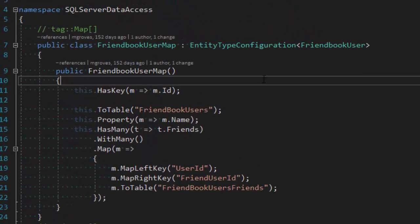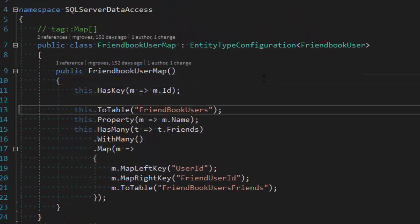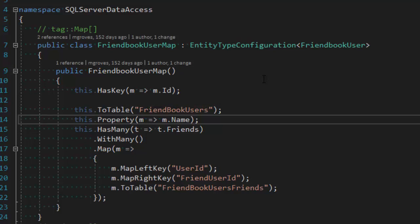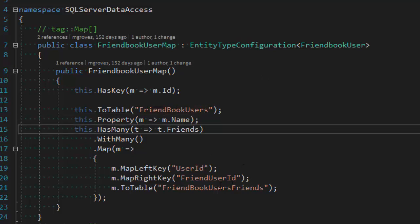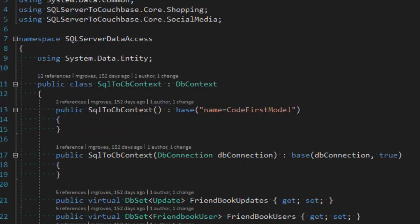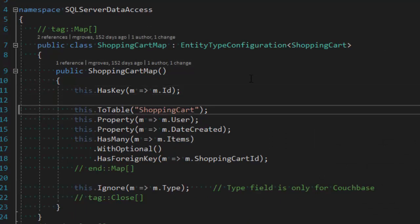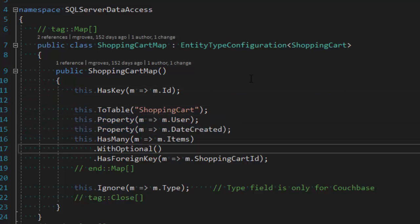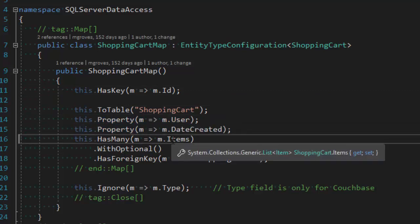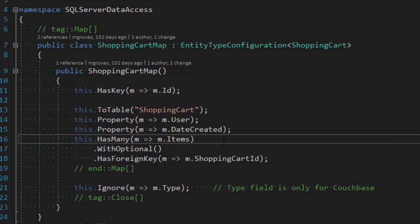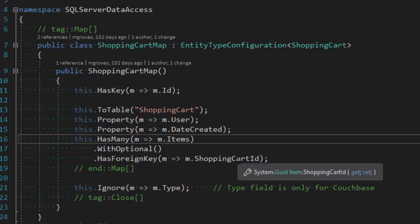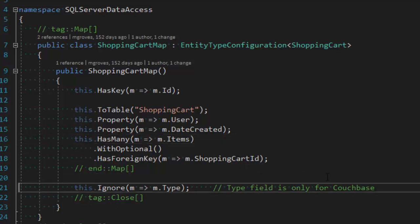Let's take a quick look at one of the maps. I have to specify the primary key, the table it corresponds to, and map properties. I map a many-to-many relationship to friends. For the shopping cart, I specify a primary key, a table, the two properties — user and date created — and then the items collection, which will live in a separate table in SQL Server and must be mapped via a foreign key in Entity Framework. Also note that I'm ignoring the type field — I'm using the same shopping cart class for both Couchbase and SQL implementations, and SQL Server does not need it.